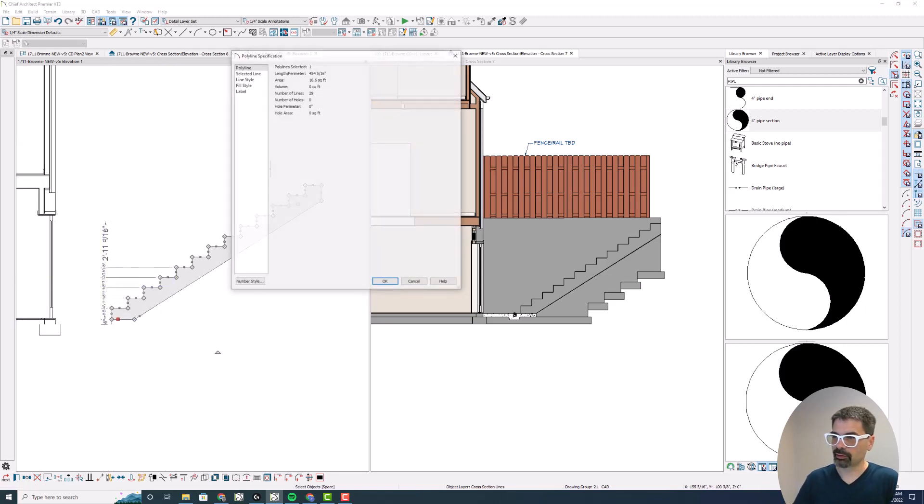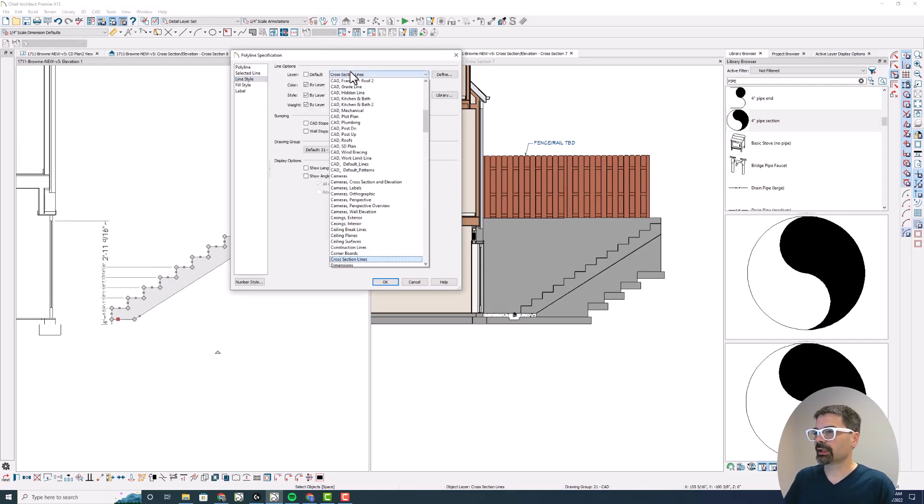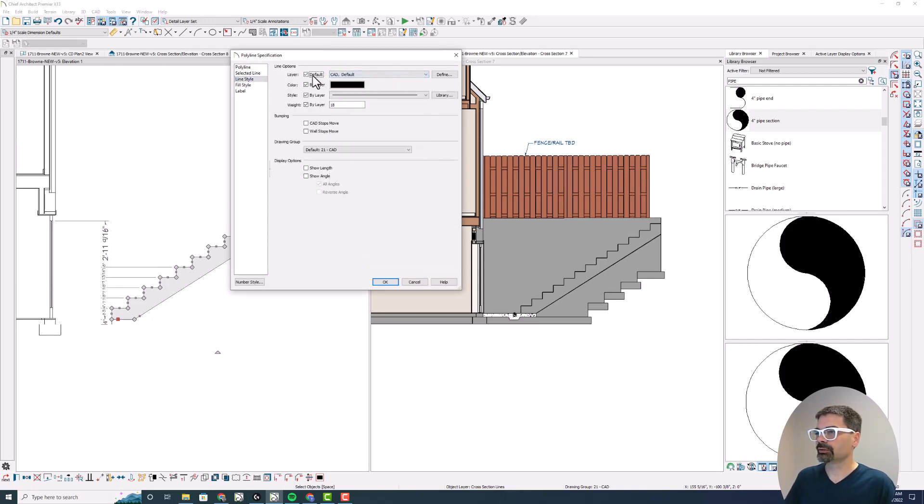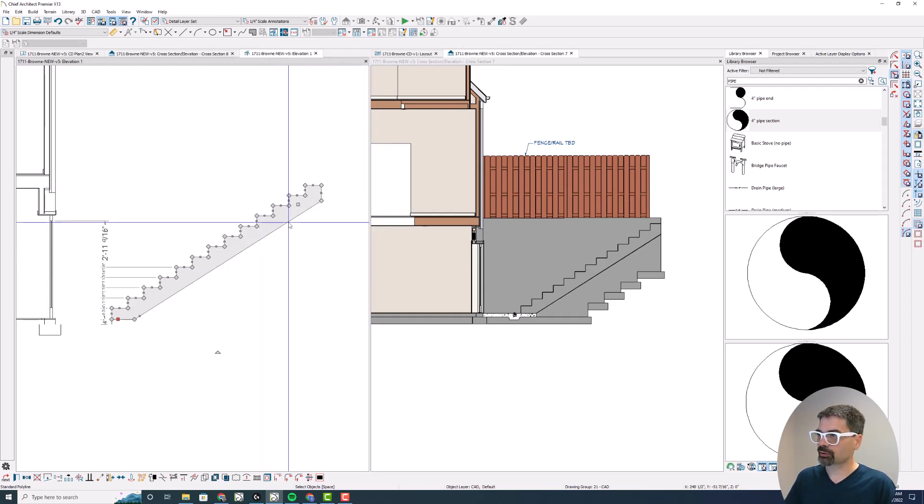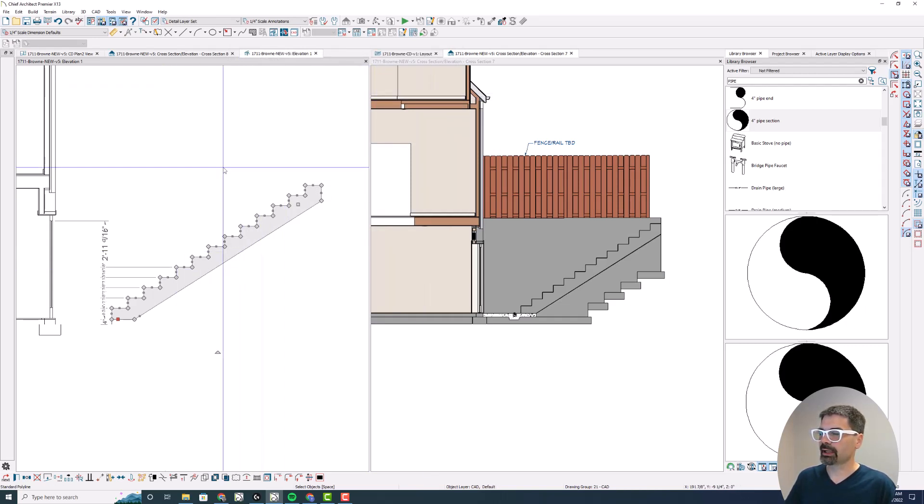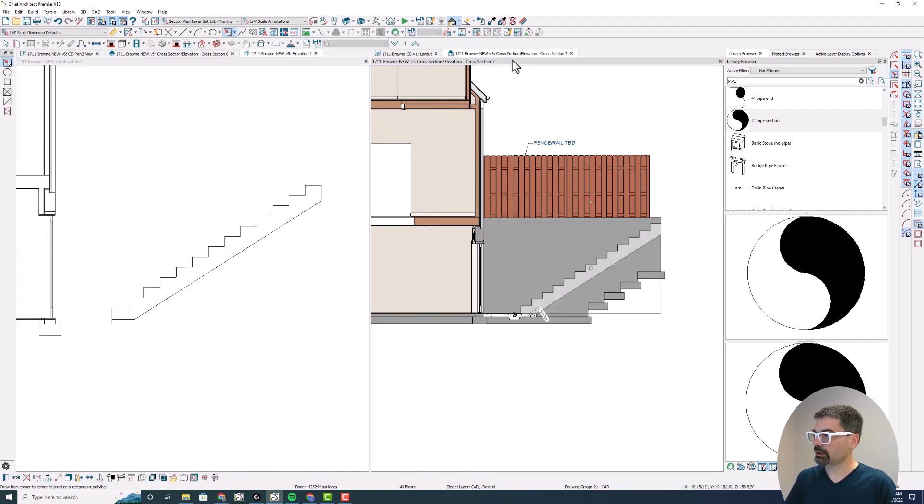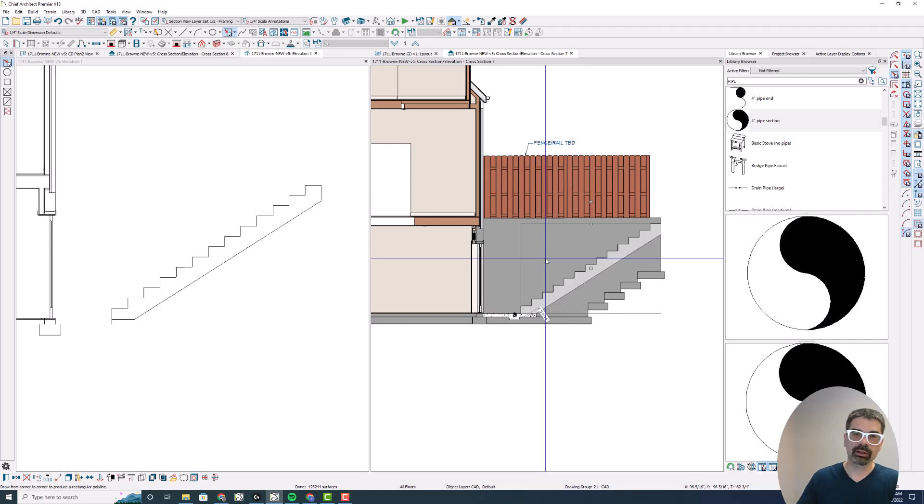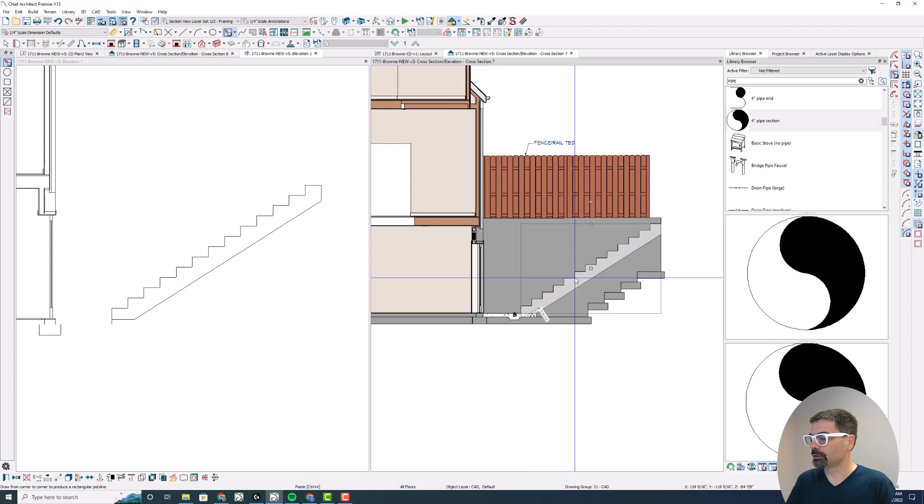Now let's open this and change this line style to default and copy it here. So Control C in this elevation, this CAD view, go back to my cross section and Control Alt V on Windows, or Command Option V on Mac, to paste hold position.